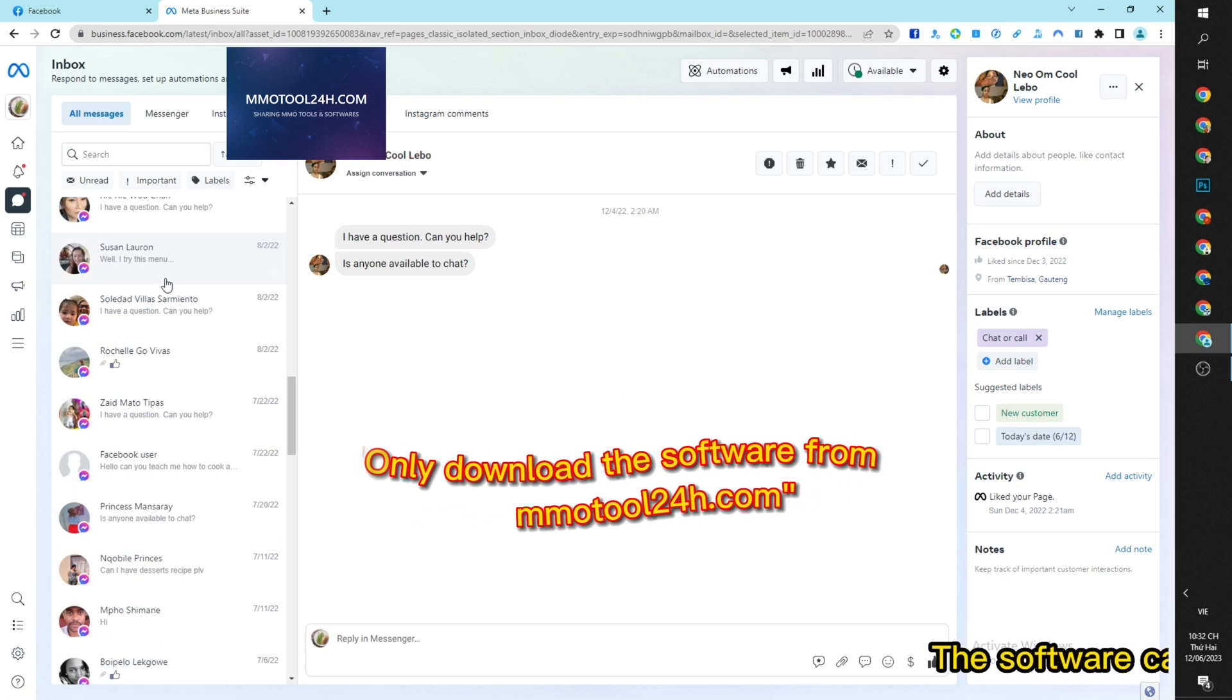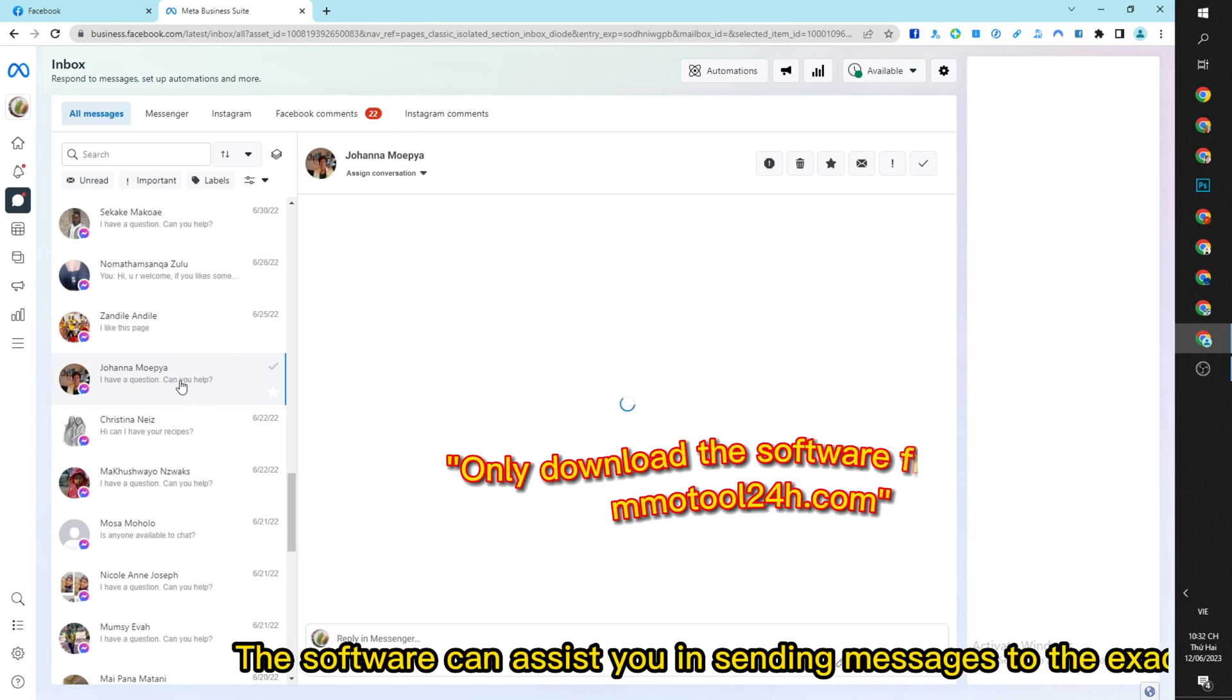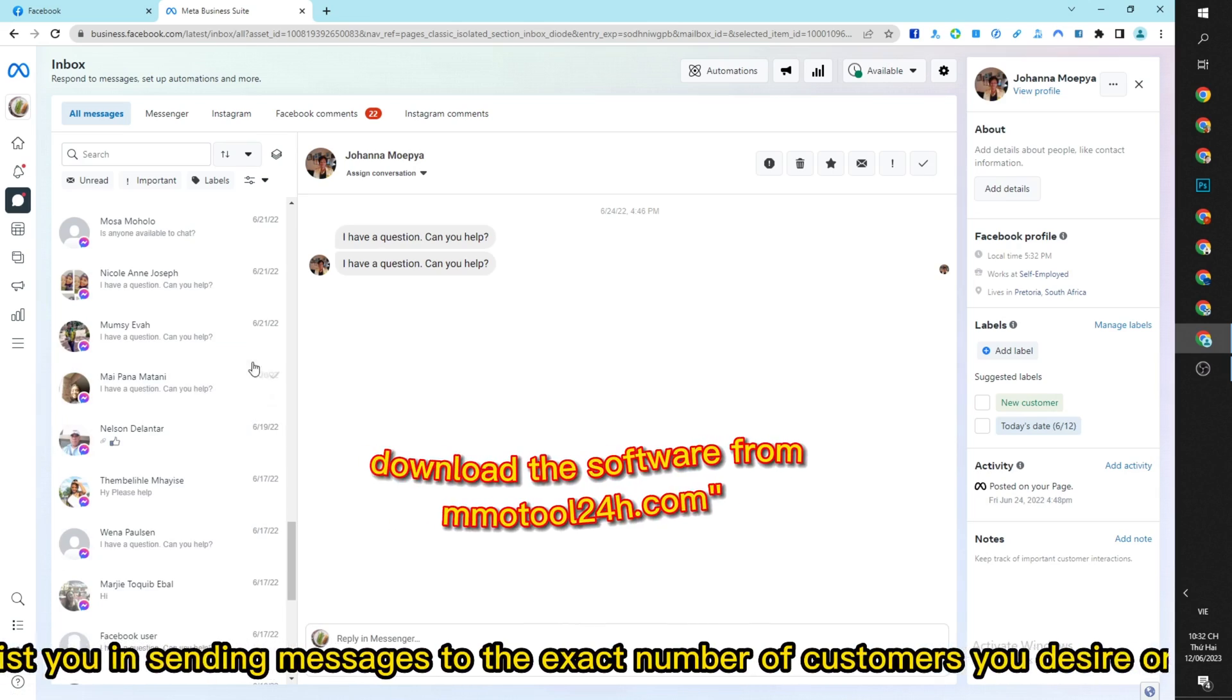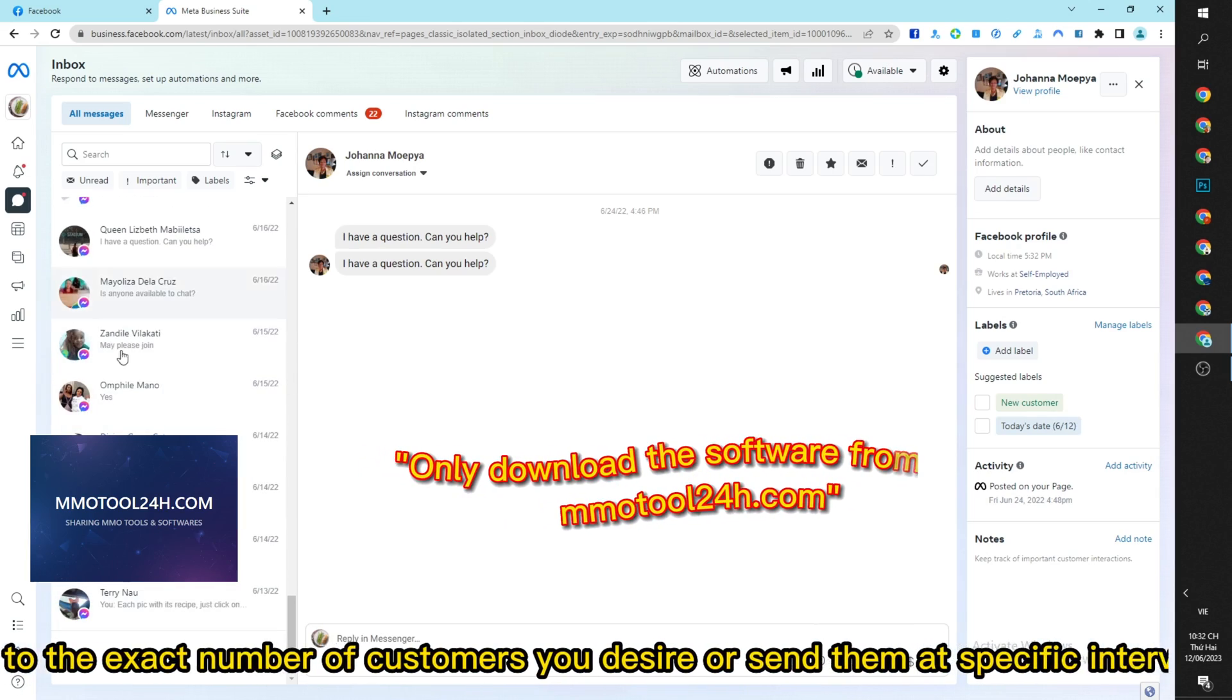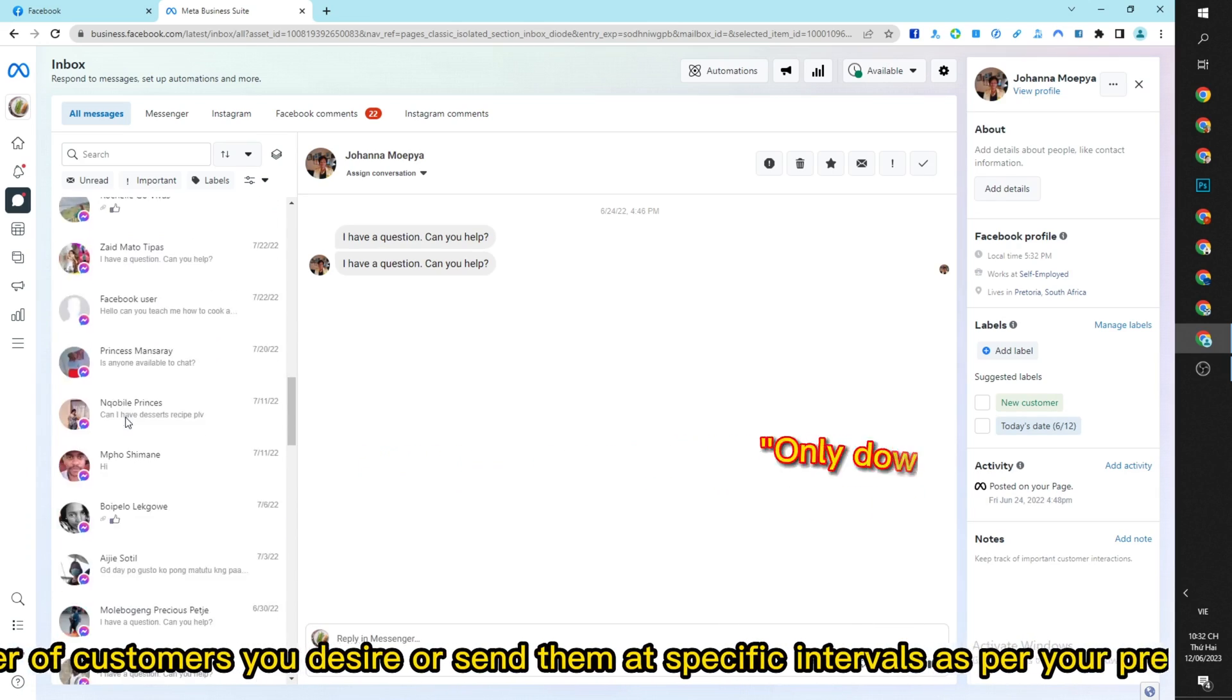The software can assist you in sending messages to the exact number of customers you desire or send them at specific intervals as per your preference.